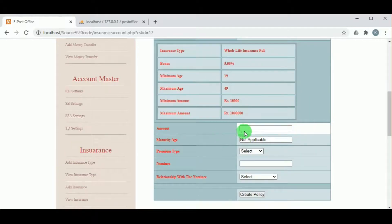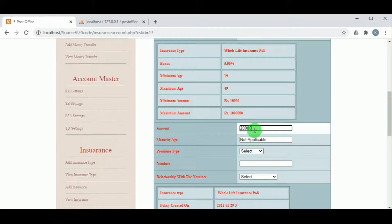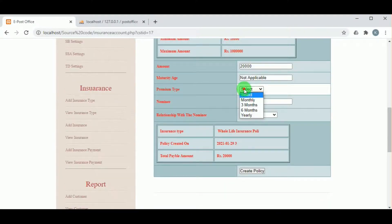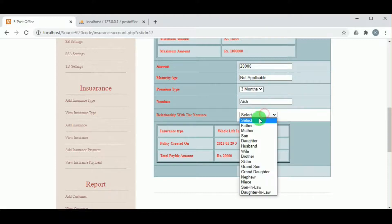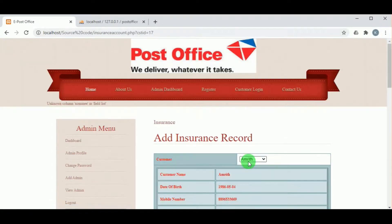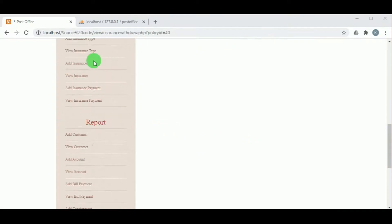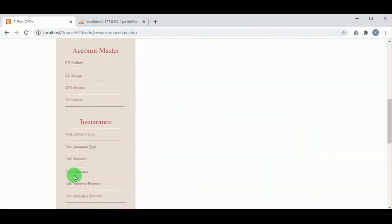The minimum and maximum insurance amounts can be viewed, and the customer can enroll within that range. The premium type must be mentioned, along with the nominee and the relationship with the nominee. The admin can then create the policy for that particular customer.